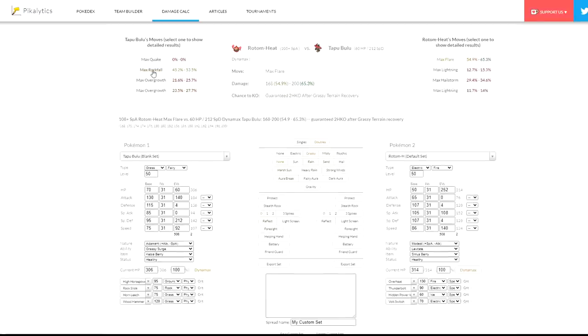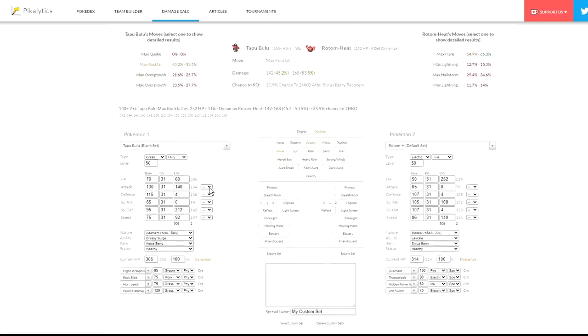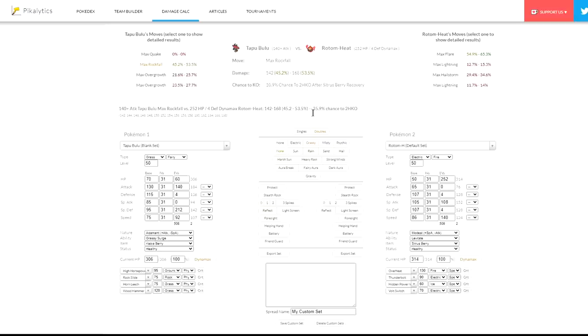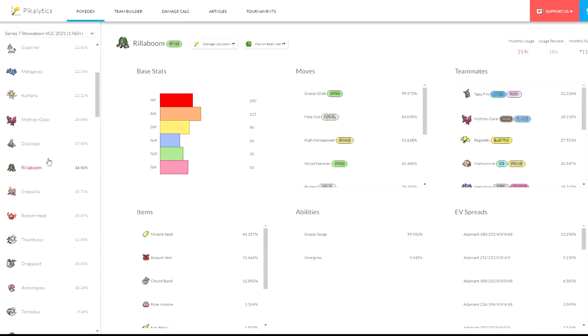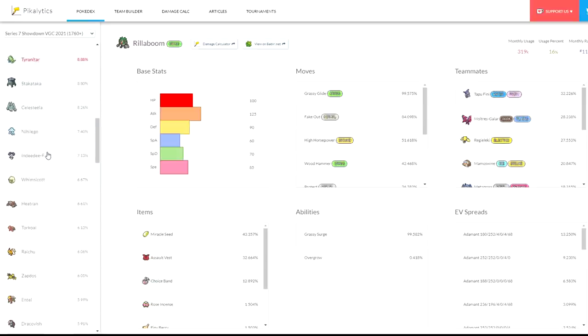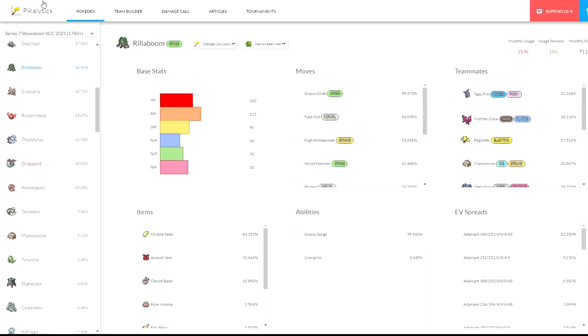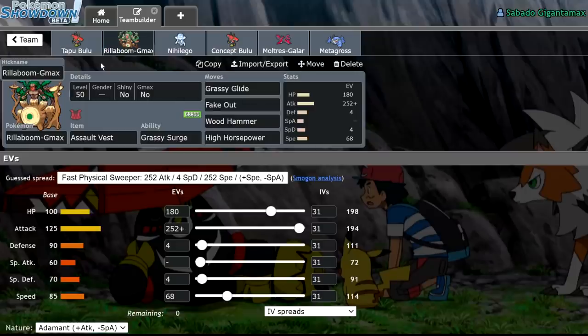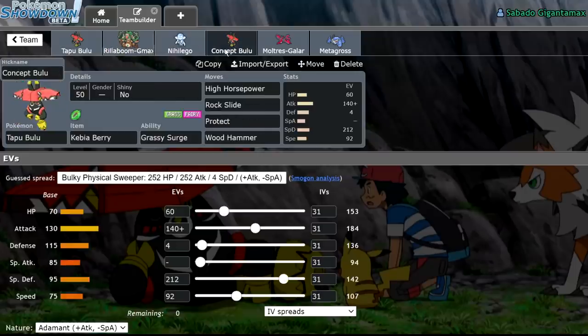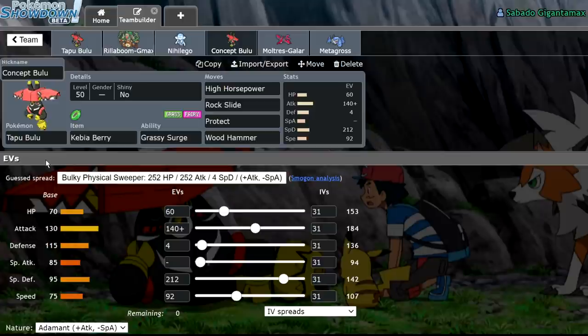Dynamaxed, you're going to be not able to 1v1 the Rotom, but you're going to be doing significant damage. That's something to note. So you have a chance to 2-shot it, 35%. So yeah. Like I said, there are things that it will never be able to beat, and that's just the nature of Pokemon. But I think that this is a set that at least gives Tapu Bulu a chance within the format.